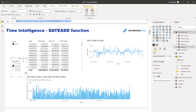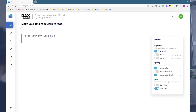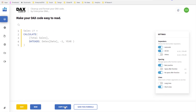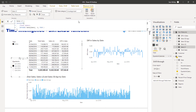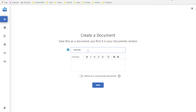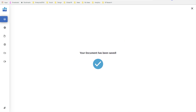Now this is where the Analyst Hub comes in. I'm going to show you how to create a better formula setup within Enterprise DNA's Analyst Hub. I'll paste my formula in here, format it, copy the formatted code, and paste it back into my model. Then I'll save this formula — I'll call it DATEADD Last Year — and add a description: 'This calculates last year results using the DATEADD function.' I'm also going to share it as a community document so everyone on the Analyst Hub can use it.